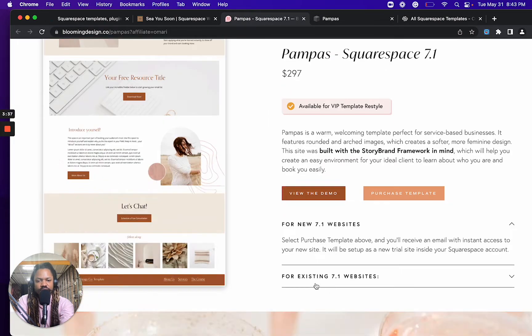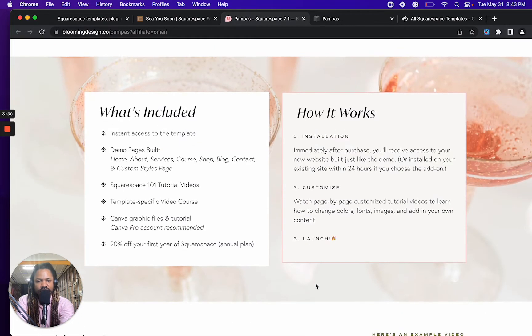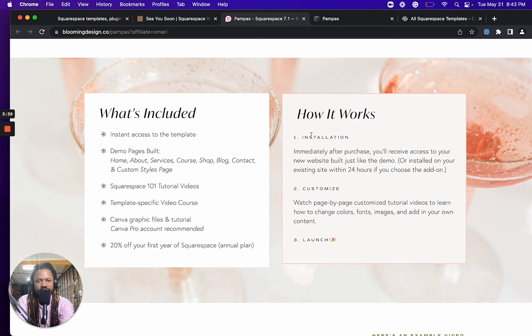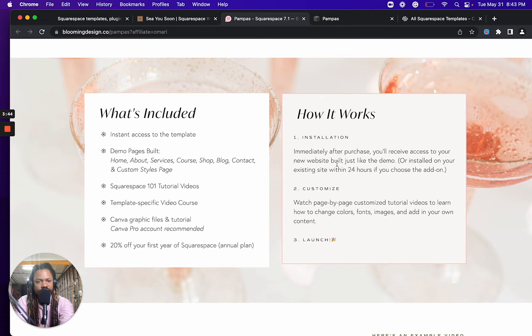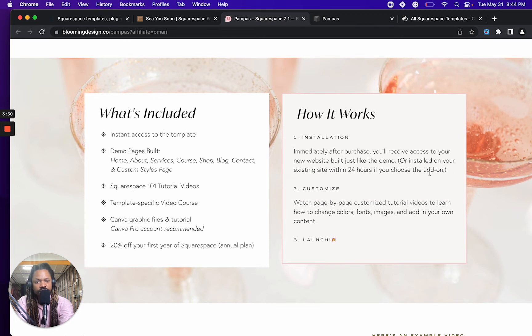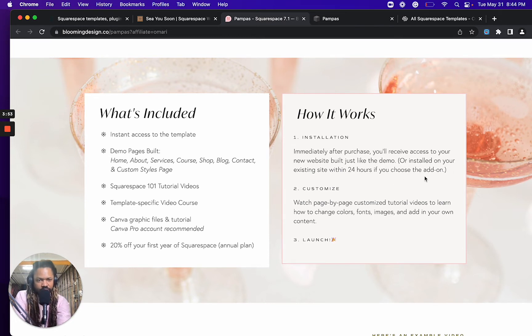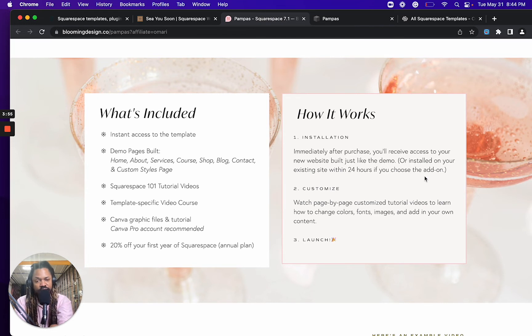So how it works: immediately after purchase, you receive access to your new website built just like the demo or installed in your existing site within 24 hours if you choose that add-on. So that's something that you might want, right? You might have a site already.